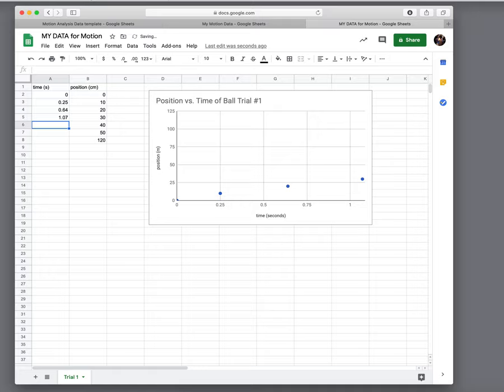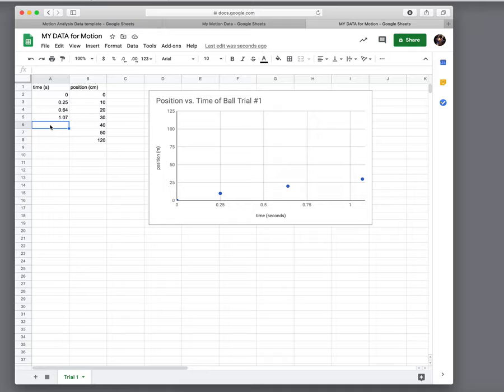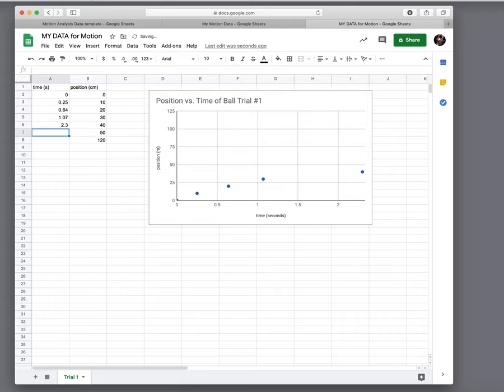And what you're going to see is that as you start inputting this data, you're going to see little points representing what's going on and you'll start to make sense of what that all could mean. The 40 centimeter mark might have taken 2 seconds to get there and that will show something different.